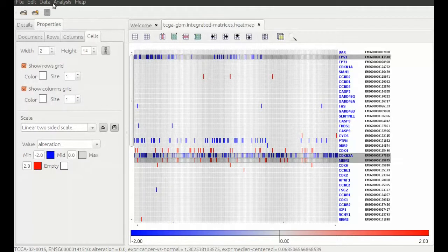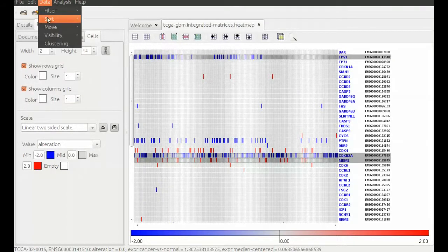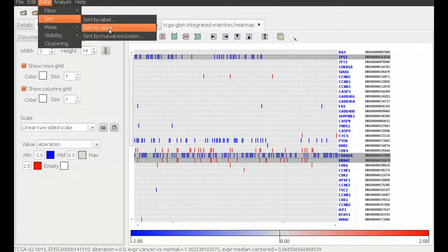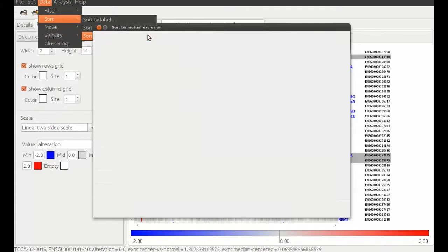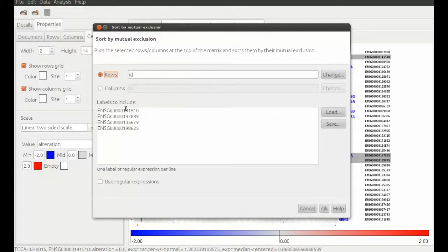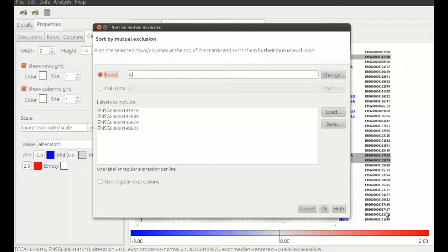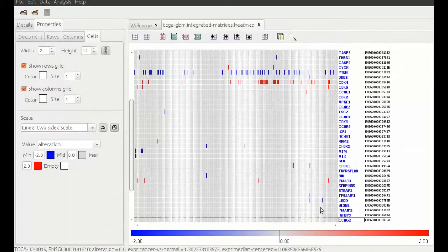When the genes are selected, we choose the menu Sort by Mutual Exclusion. The previously selected genes appear already in the sort options. We hit the OK button and scroll to the head of the matrix where we will find them.